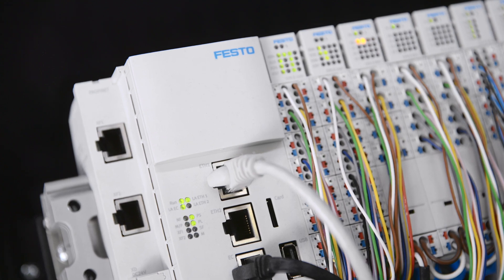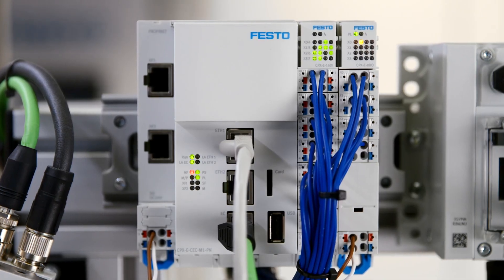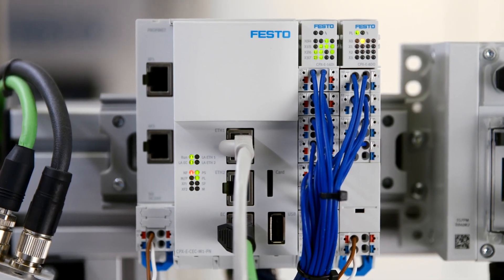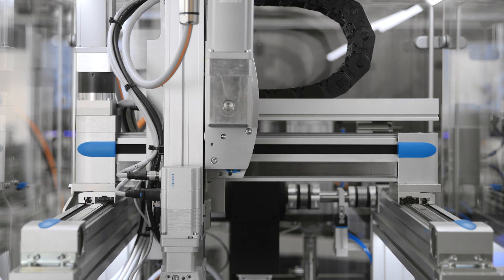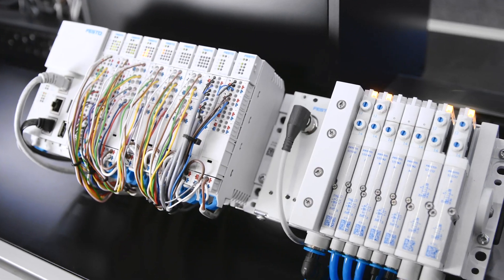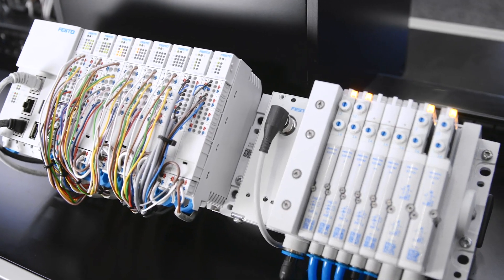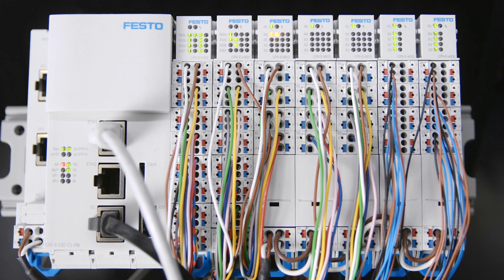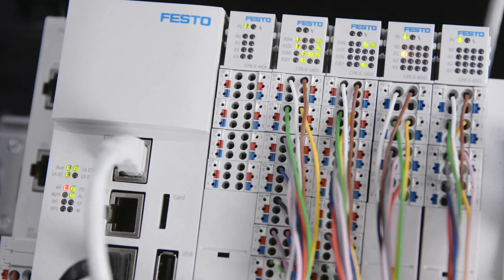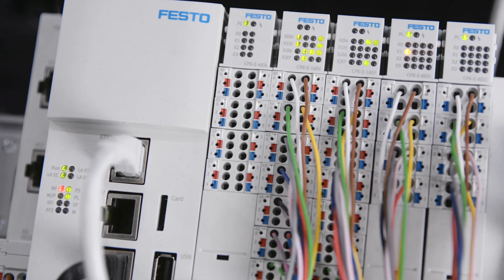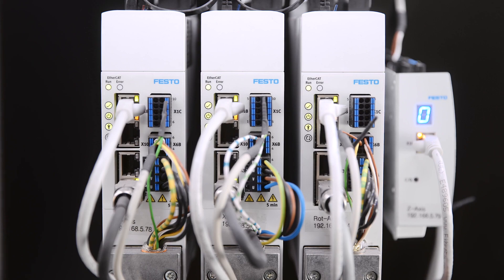Last but not least, the automation system CPXE as remote I.O. or a motion controller supports the direct integration into core networks and provides a decentralized control hub via an EtherCAT master to integrate items such as servo drives.